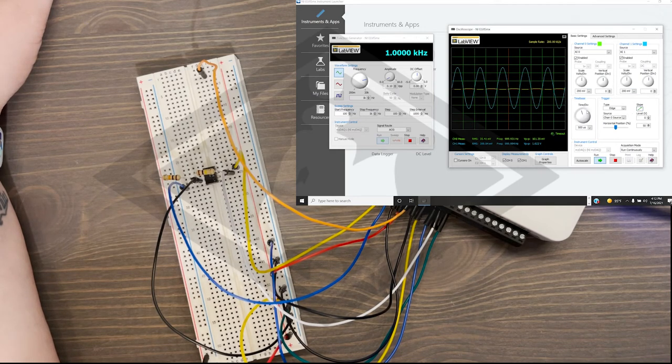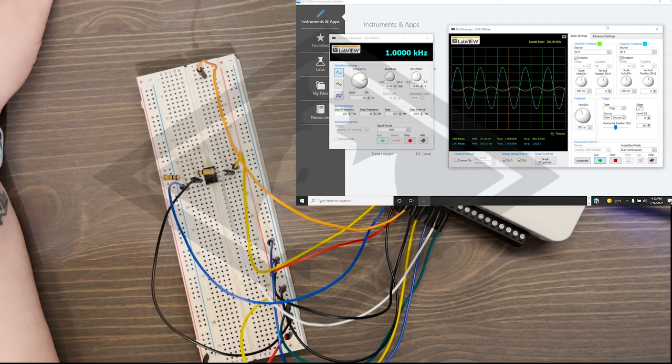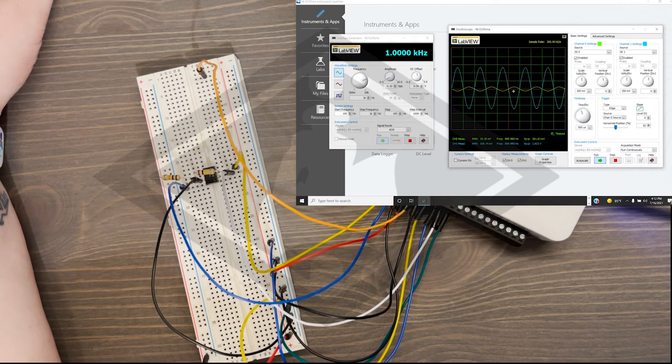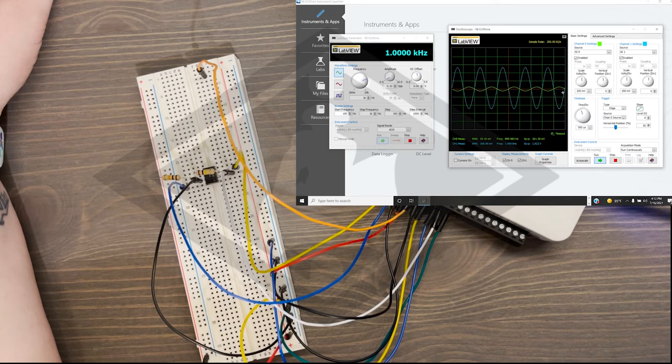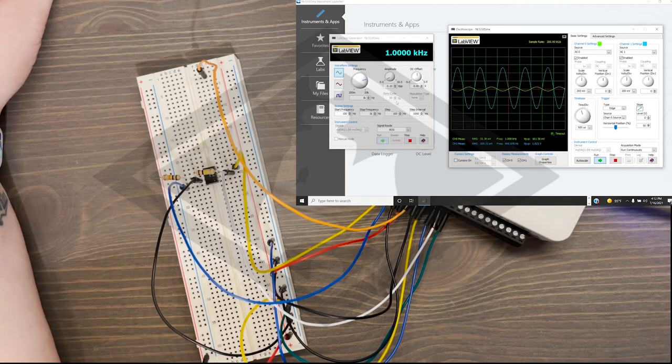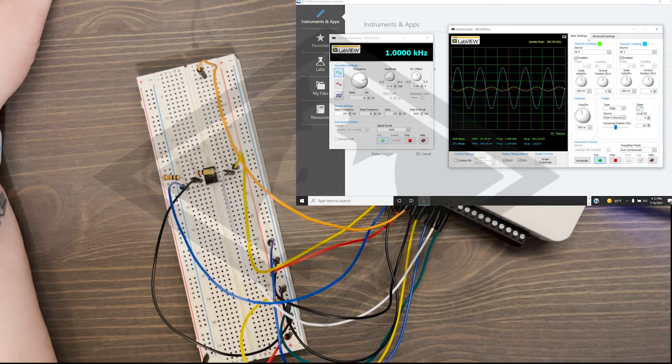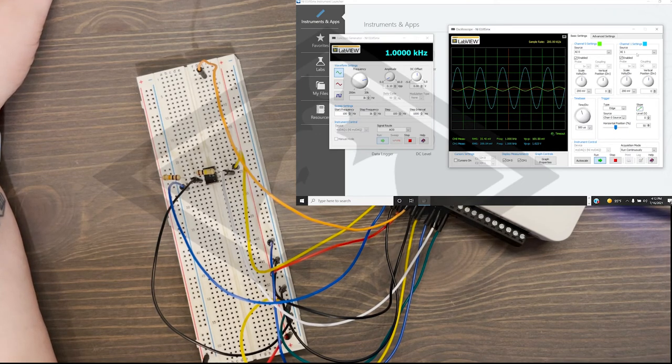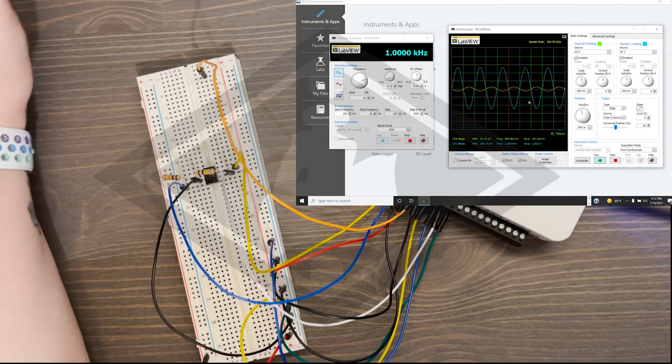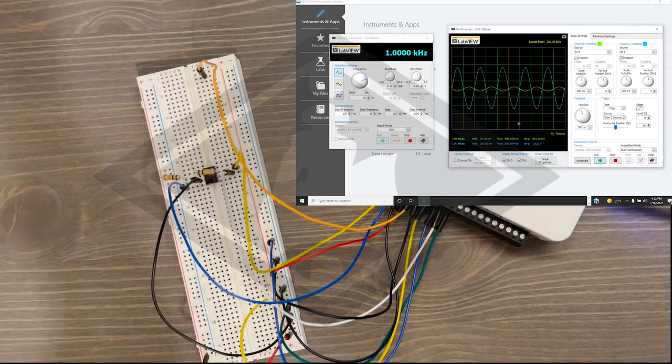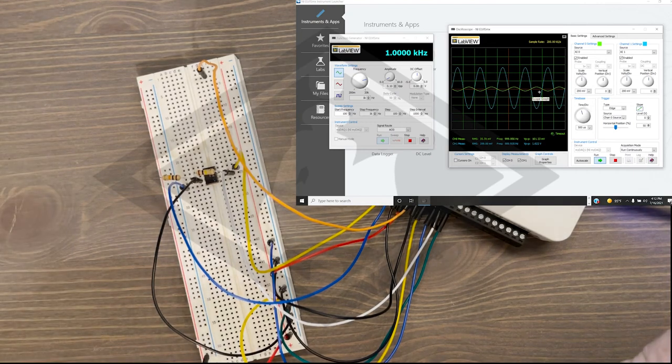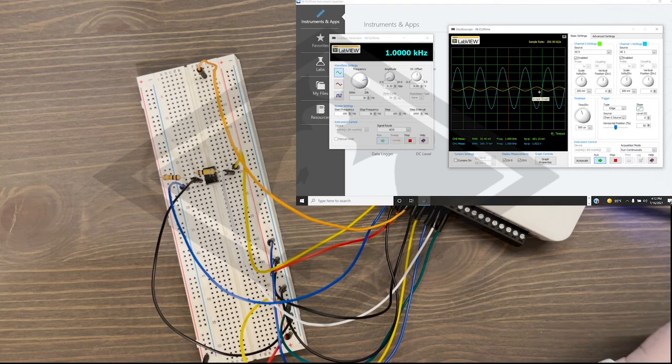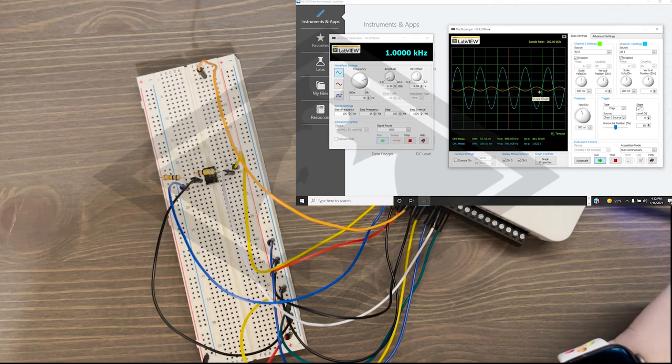Now you can more easily see my green, which was the input of my function generator, the output of my function generator and the input into this channel. And the blue is the output of the op amp, which is clearly amplifying the signal. And it's also inverting it. So, it's out of phase by 180 degrees here.